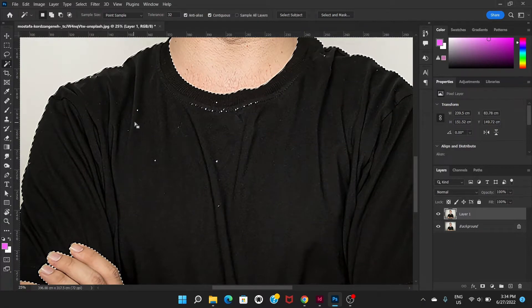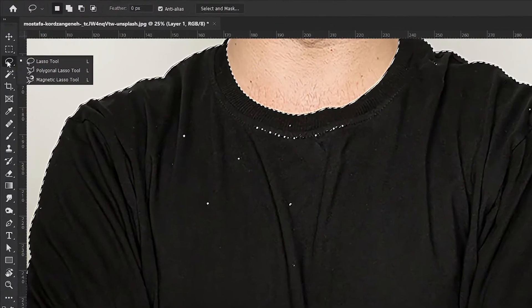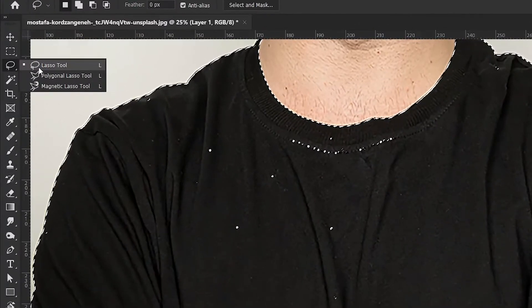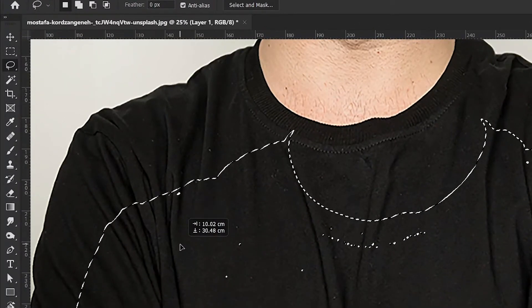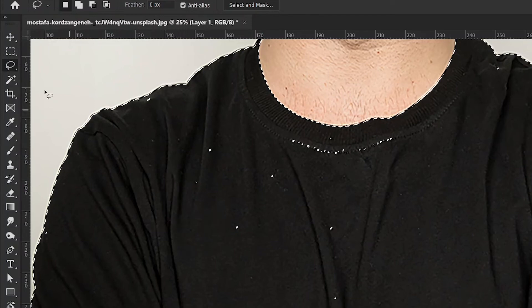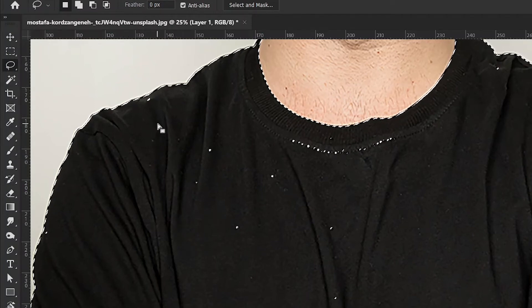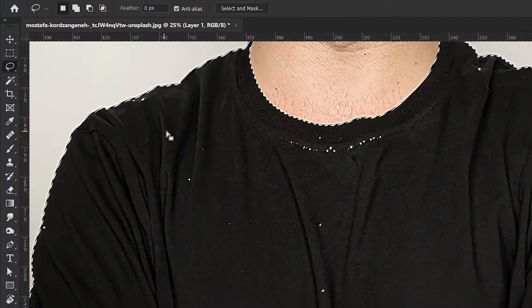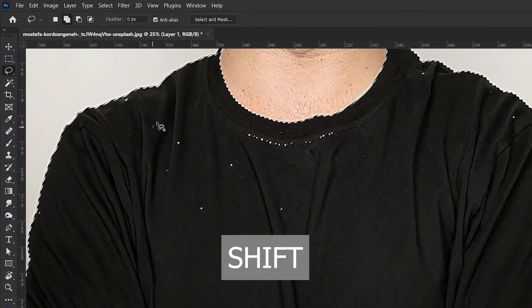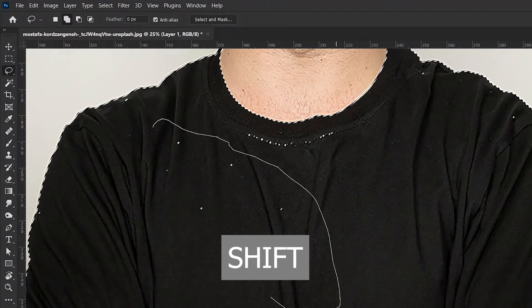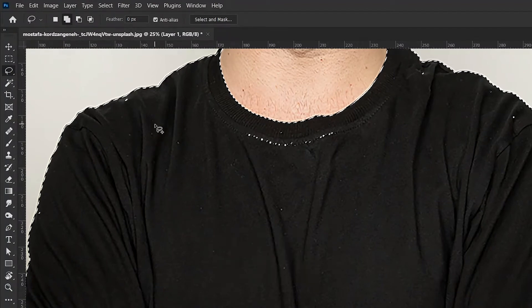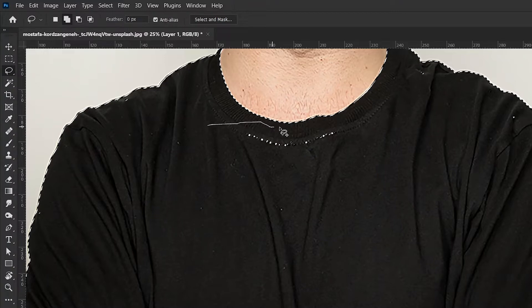So we're going to go to lasso tool and we're going to select the lasso tool and press shift, holding the shift key, just drag like this and we're gonna make the selection.